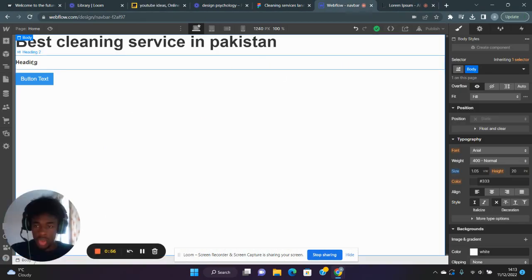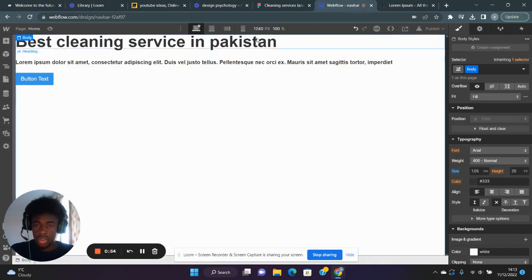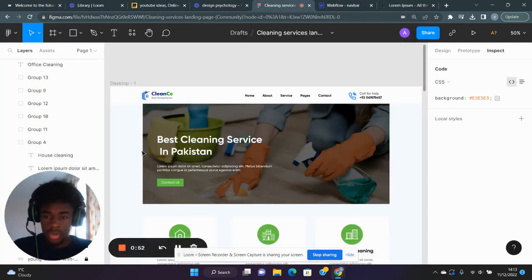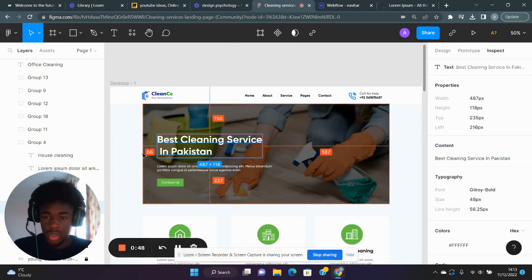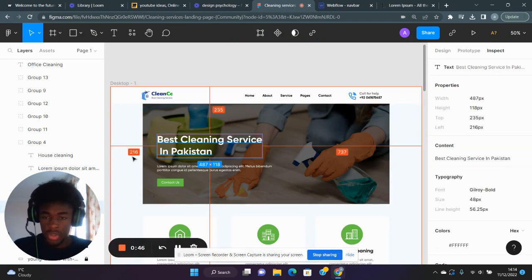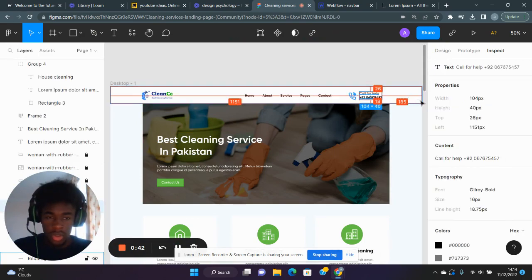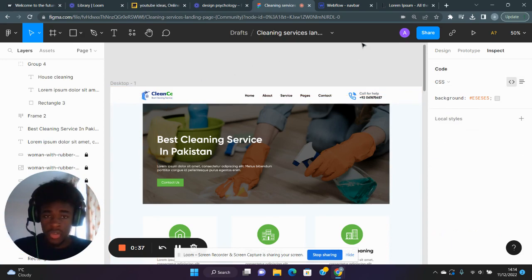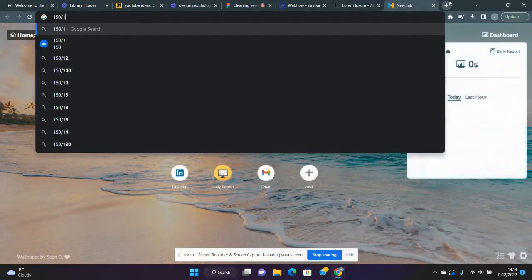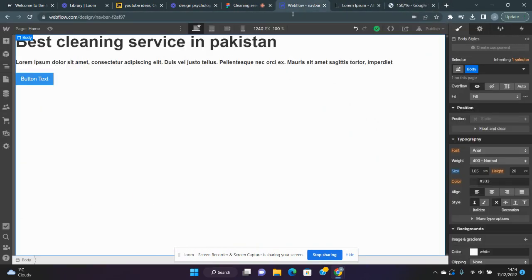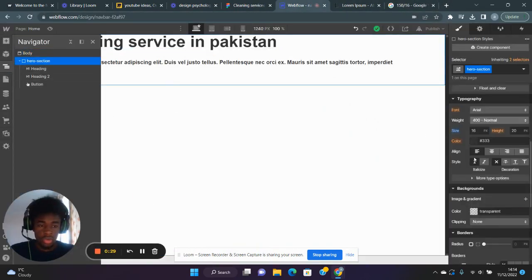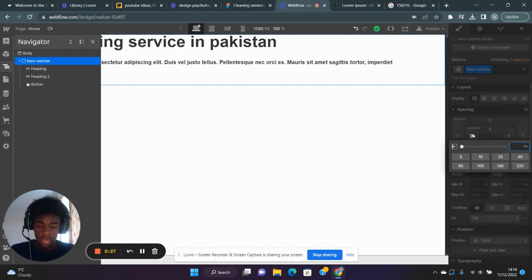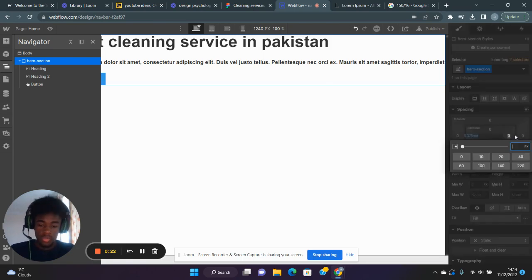I'm going to go back to Webflow and copy that. Now I'm going to look at inspect again and check the padding between this text. That's 216... actually, let me measure from here: 185 that way, 146 that way. Let's go for 150 pixels both sides. So 150 divided by 16 gives us 9.375em. In the hero section, I'm going to select padding 9.375rem on both sides.